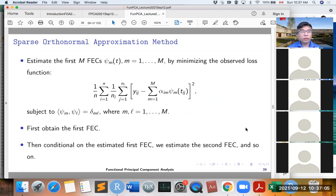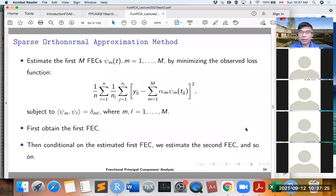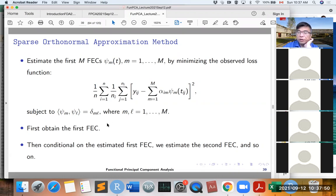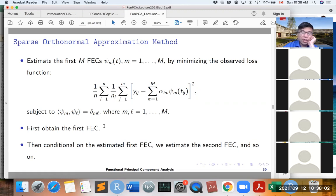For this Sparse Orthonormal Approximation method, instead of estimating the covariance function and then doing eigendecomposition, we directly estimate the first functional empirical components phi_m(t) by minimizing the observed loss function. We minimize a criterion where y_ij is the observed data for subject i at time t_ij, trying to minimize these squared errors, subject to phi_m being orthonormal to each other with length equal to 1.